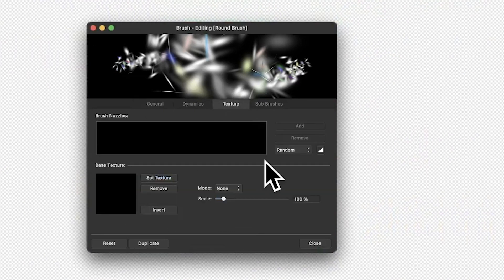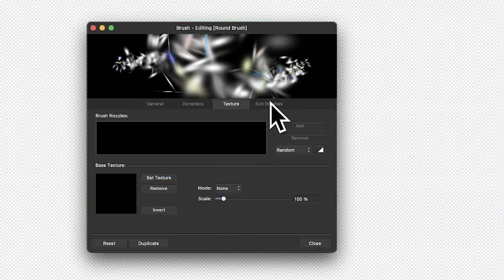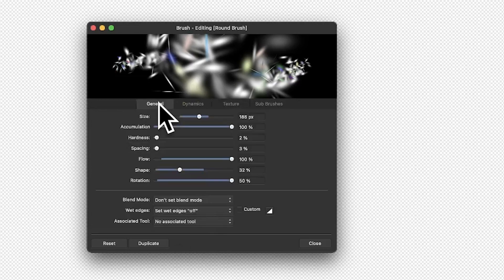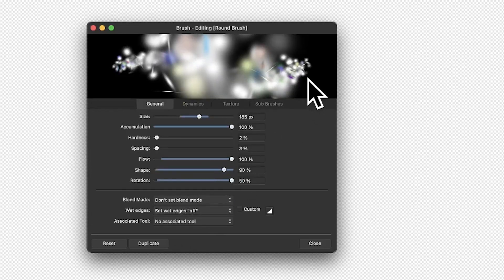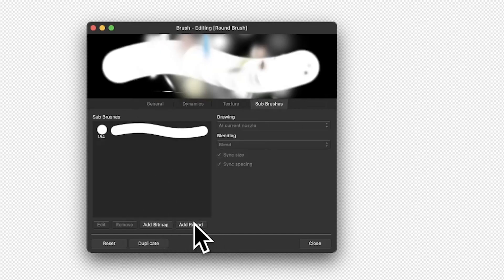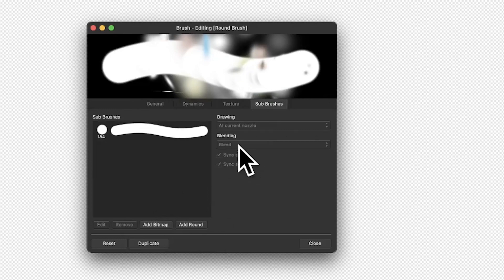You've also got Texture — I've done other videos on texture and sub-brushes so I'm not going to go through those here. But you can also add an additional round brush. Go back and make the shape more circular, then go over here and say 'Add Round' and you can add another one — you can see you've got another round one.